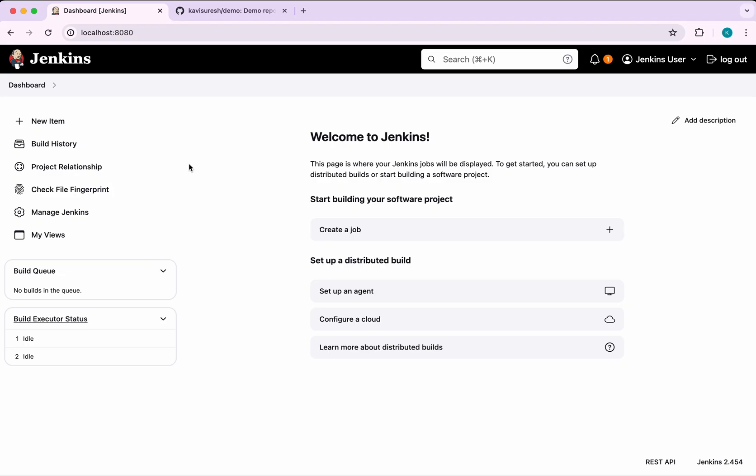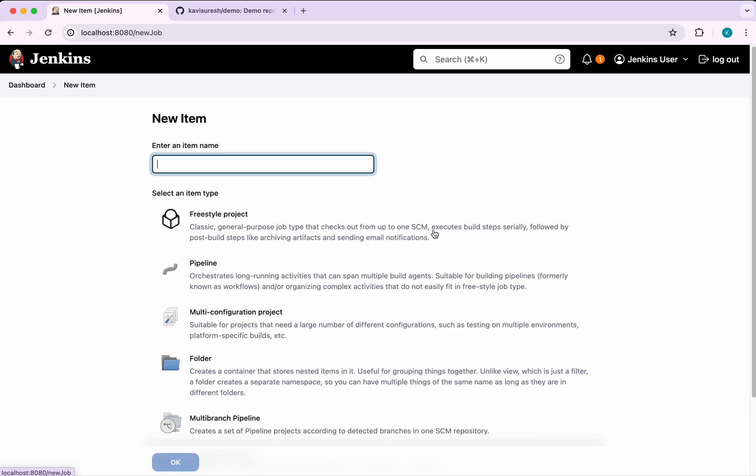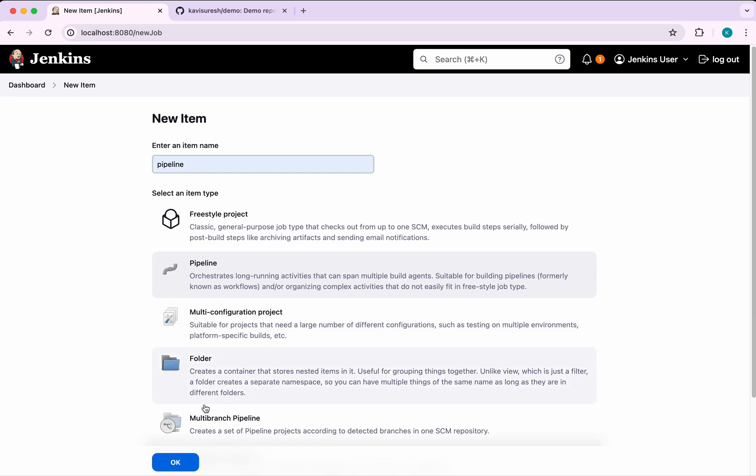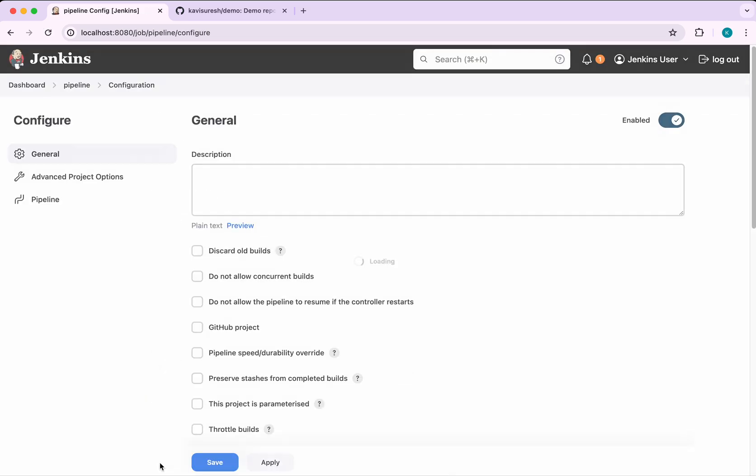I've logged into my Jenkins server. We're going to create a pipeline. You can create a pipeline by clicking the new item or by clicking create a job. First, give a pipeline name. I'm going to call it pipeline, then select pipeline, click OK.